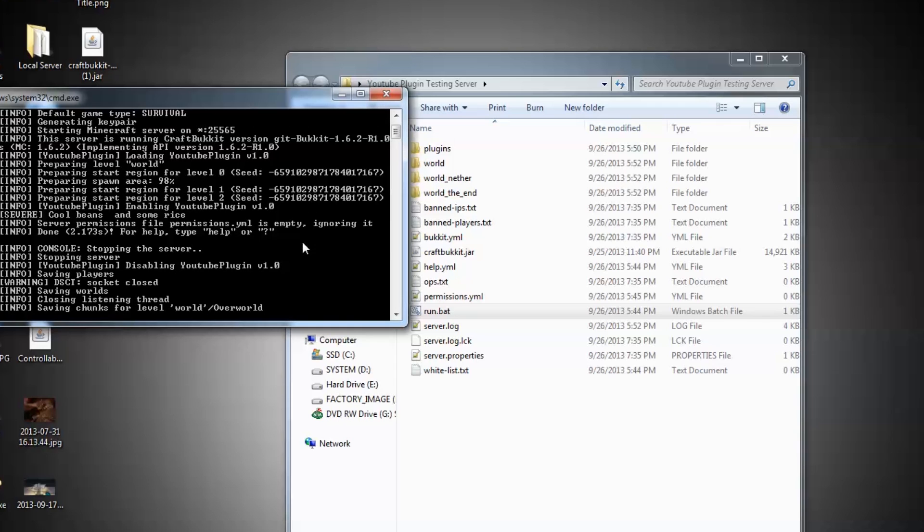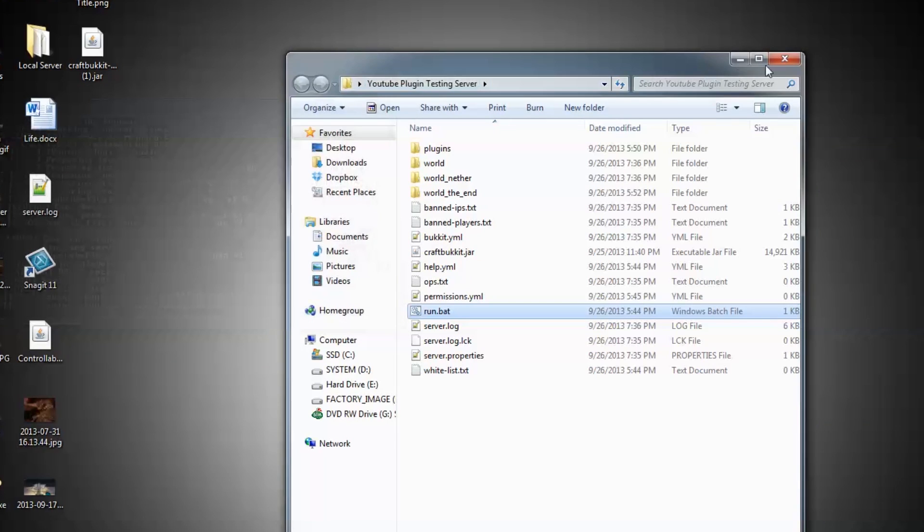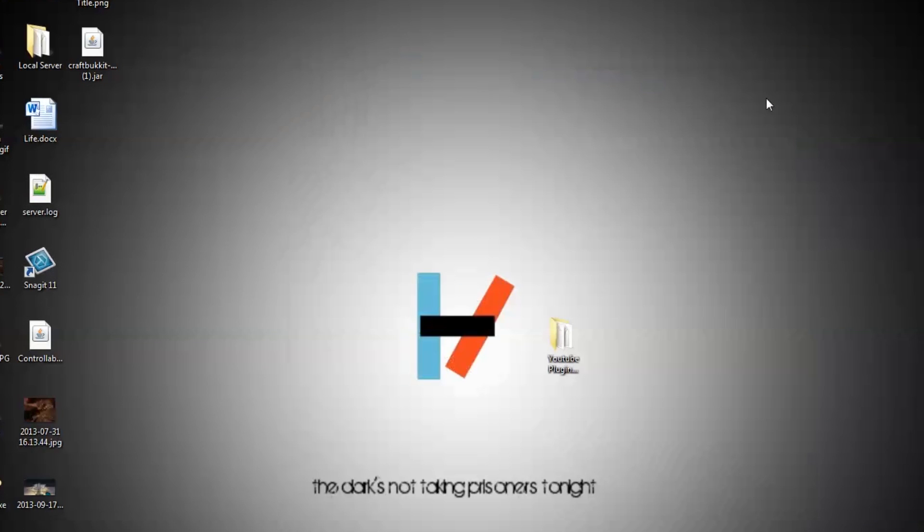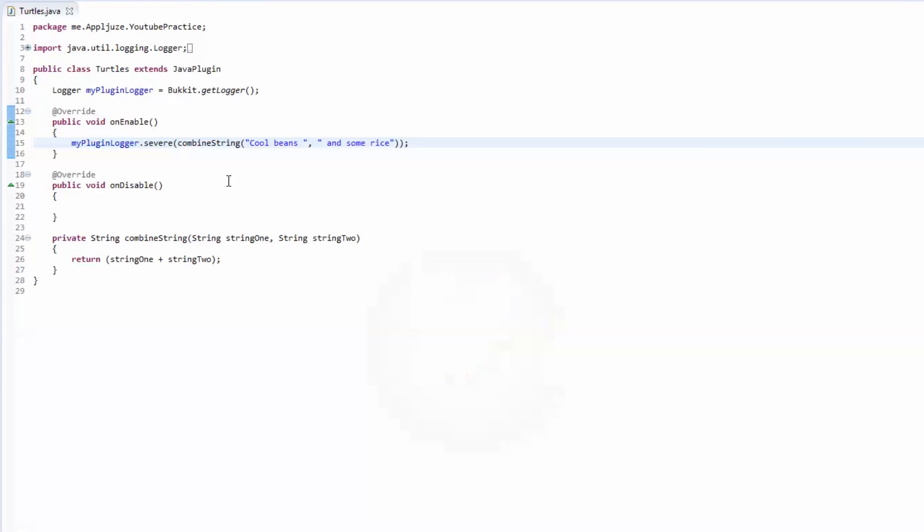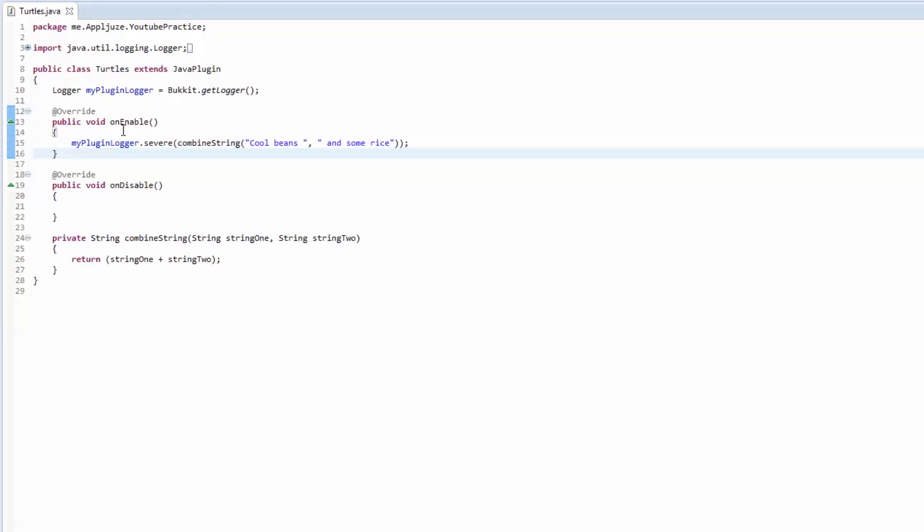Now we're going to get into all the good stuff about casting and booleans. We'll do casting first. Casting is basically converting one type of object into another.